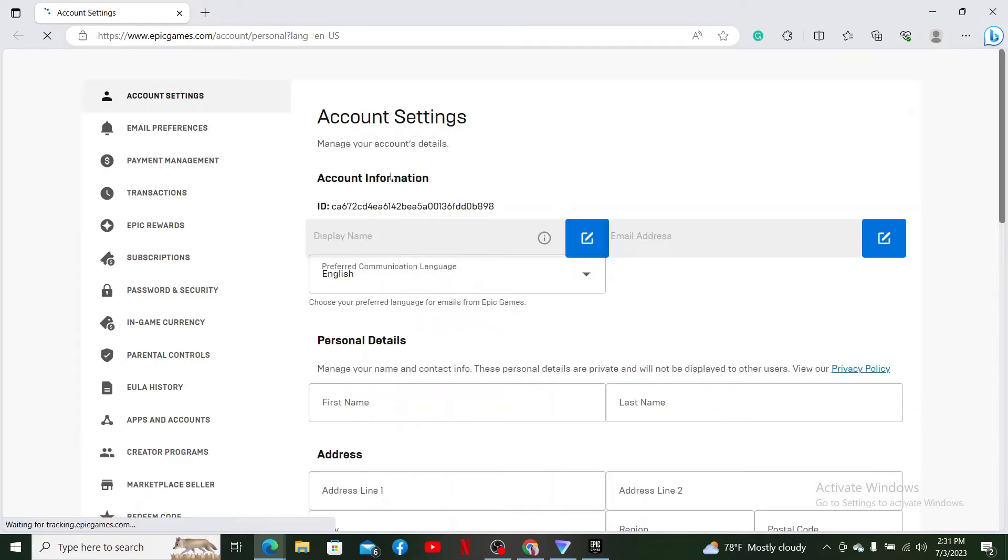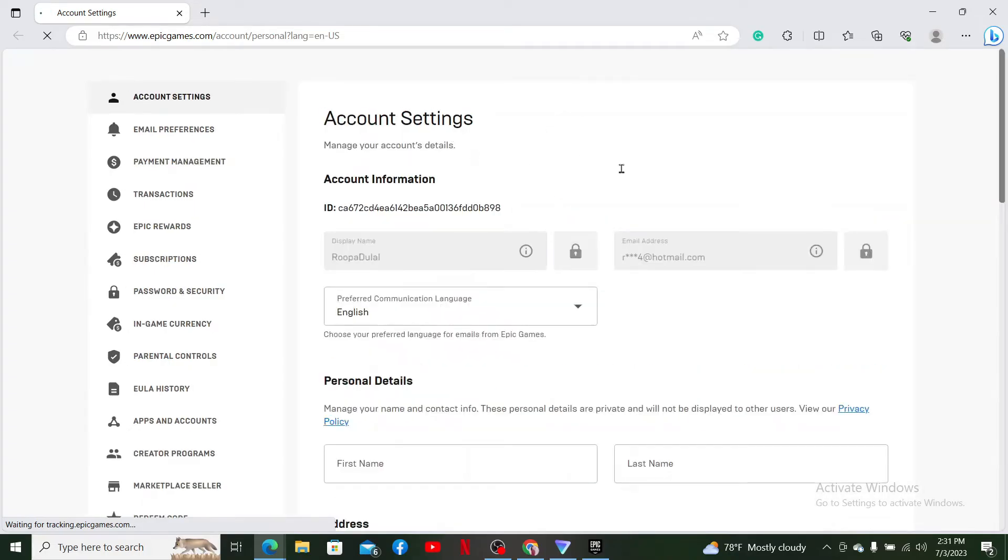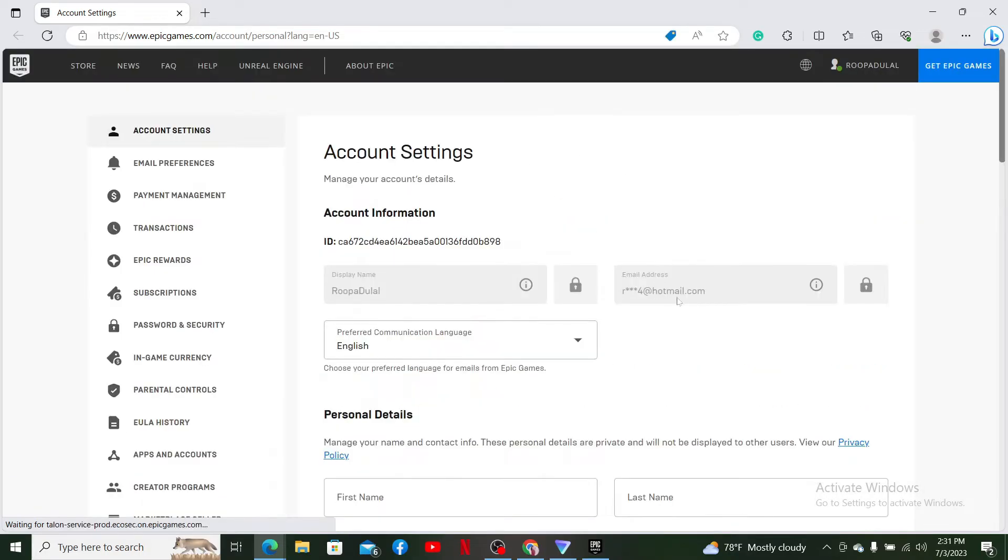Now in the account settings page, you'll be able to see your email address that is registered with Epic Games on the right hand side, right under account information.